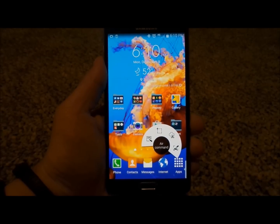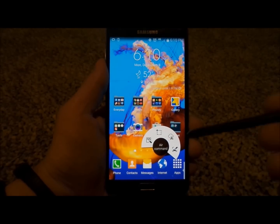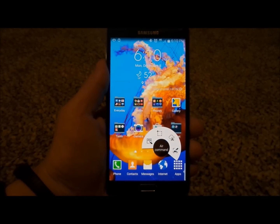Hello everybody. Jimmy is Promo here and I'm going to show you guys the features of Air Command in the Samsung Galaxy Note 4.